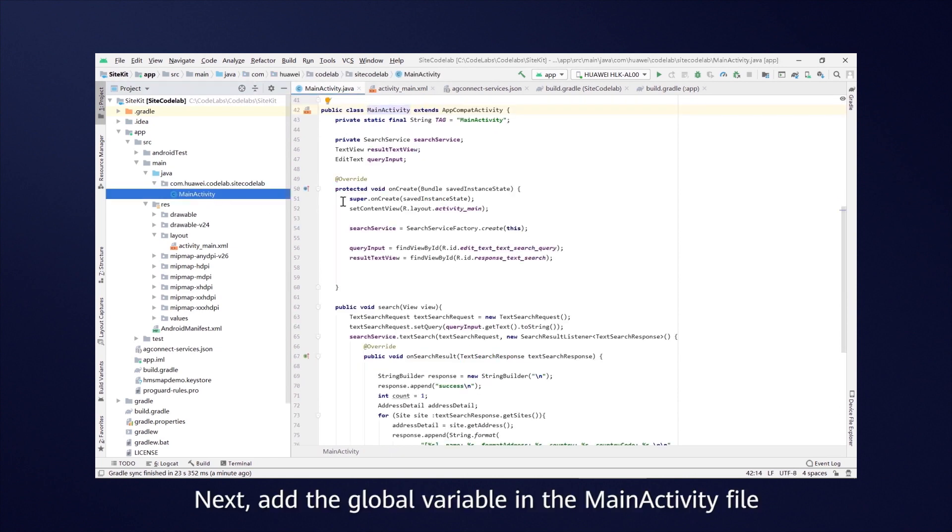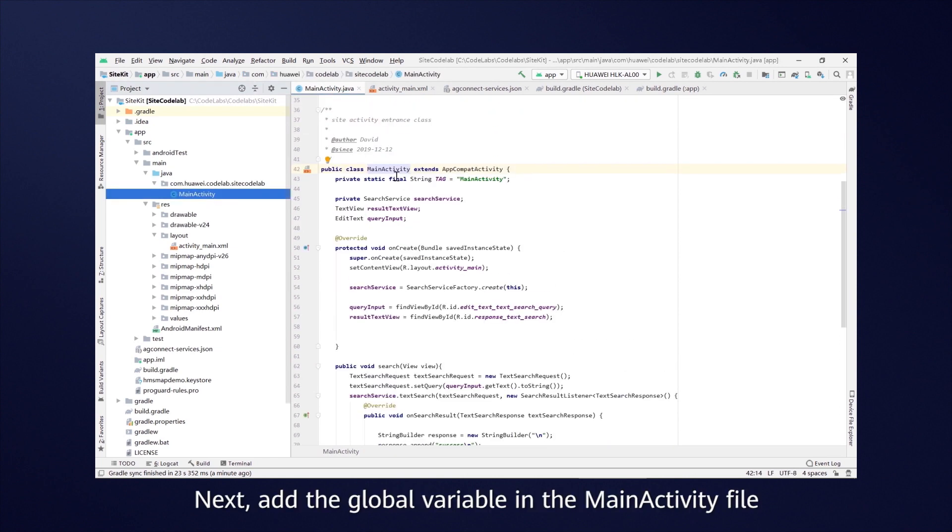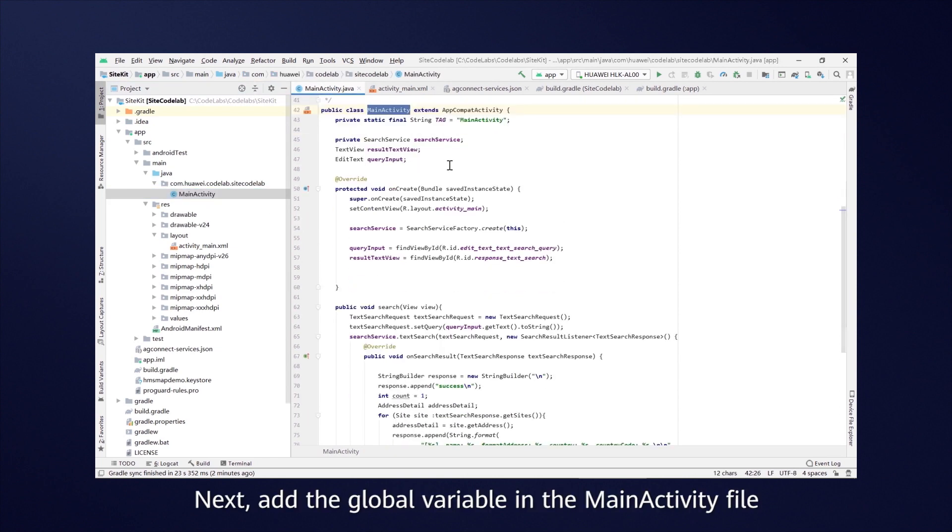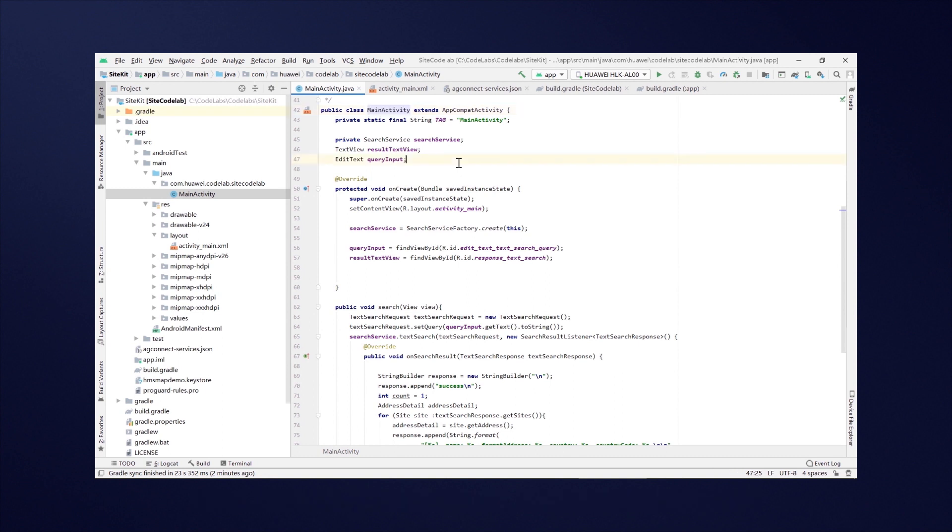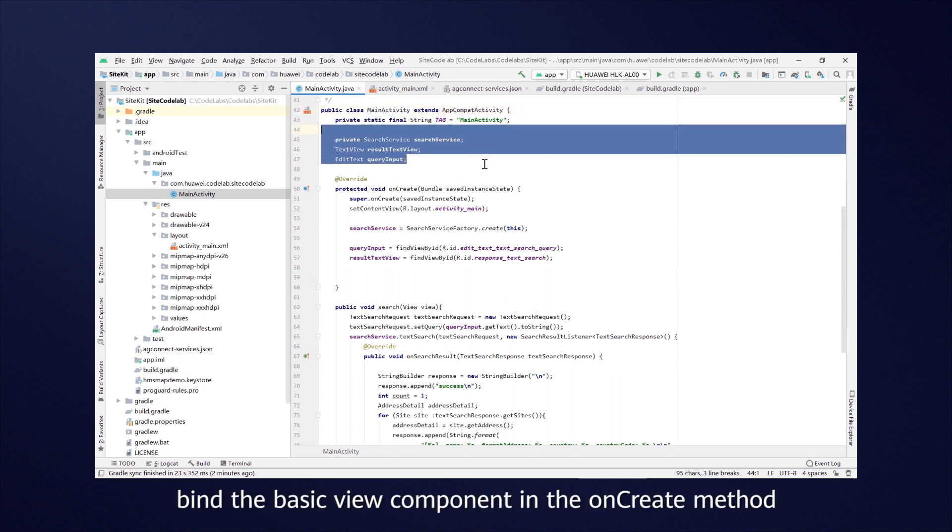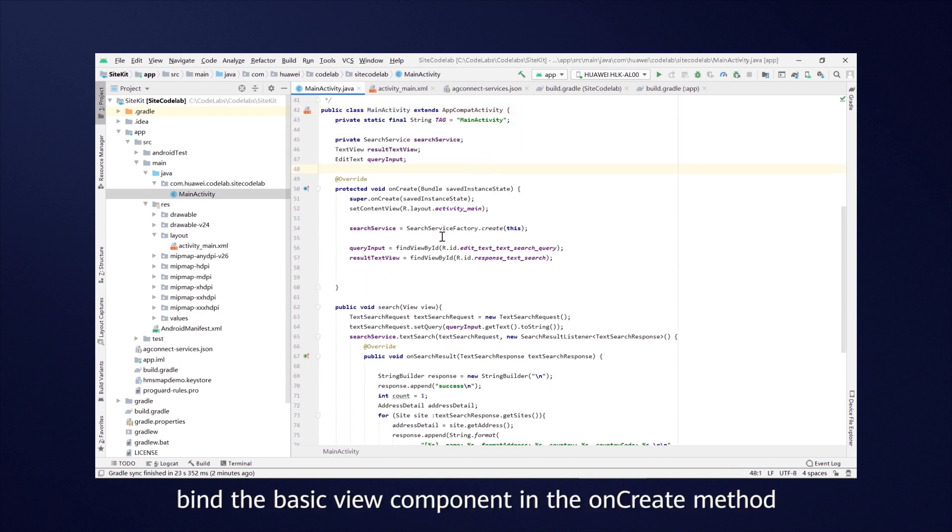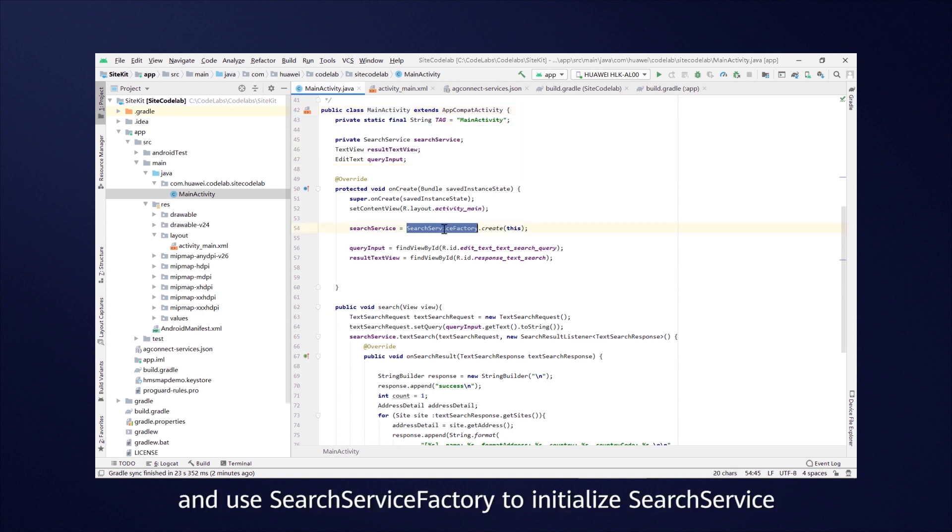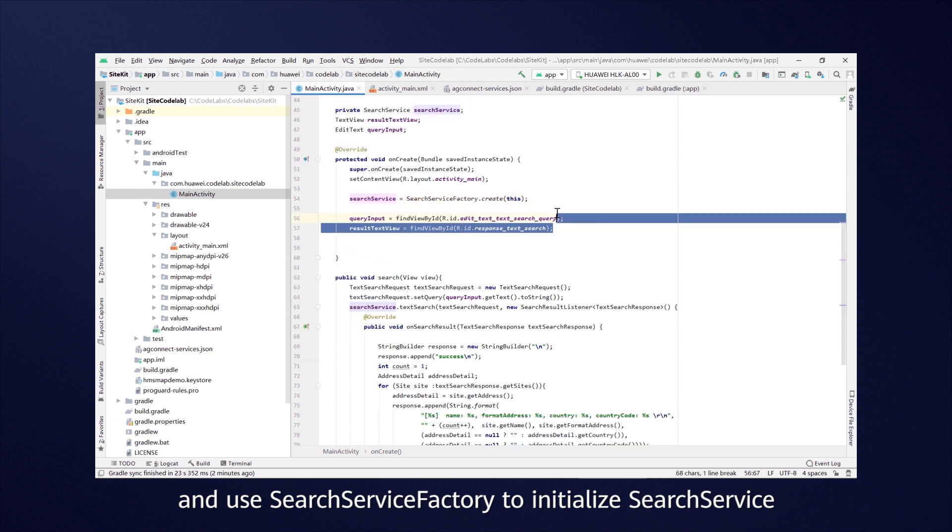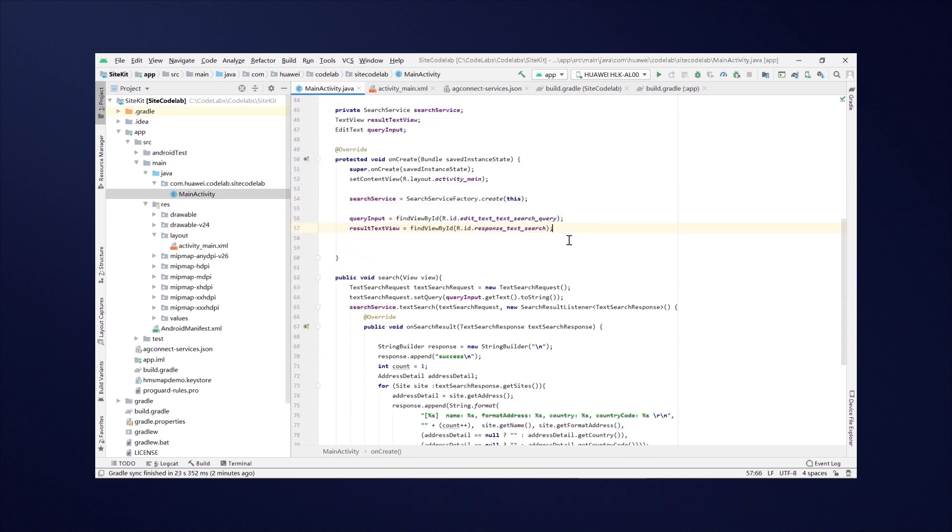Next, add the global variable in the MainActivity file. Find the basic view component in the onCreate method and use SearchServiceFactory to initialize SearchService.